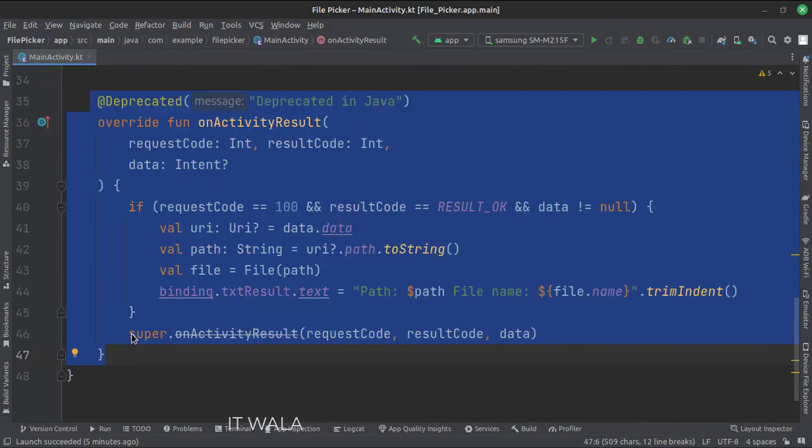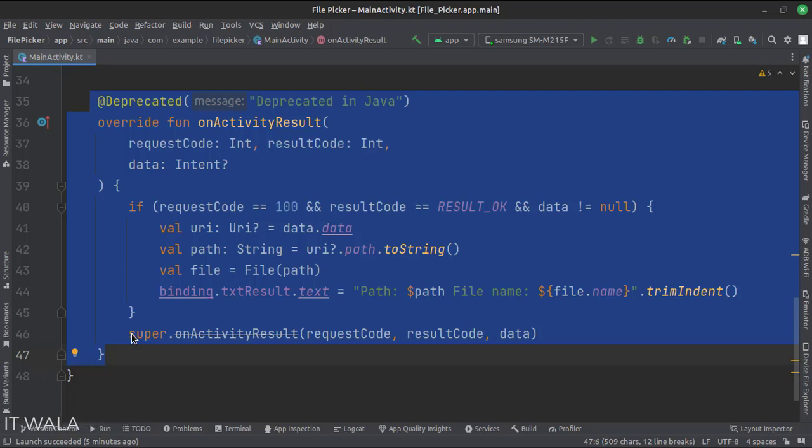We get the result in the onActivityResult function. Here we check the request and response codes, then we get the file.